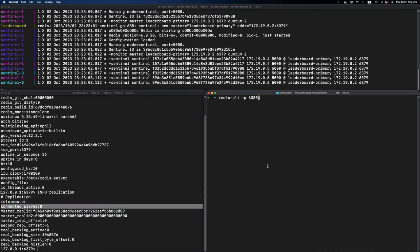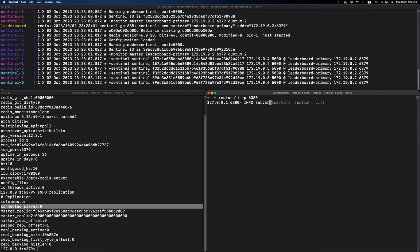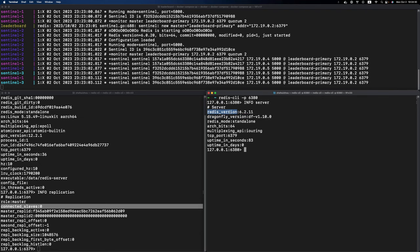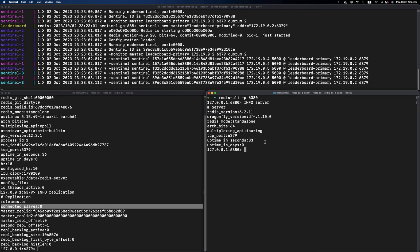Similarly, on my bottom right terminal, we're going to connect to the Dragonfly instance, which is running on port 6380. We're going to do the same thing and find the server information. As you can see, it's a Dragonfly instance version 1.10. We do keep some Redis output for compatibility reasons, but this is indeed a Dragonfly instance. This Dragonfly instance is also a primary instance by itself.